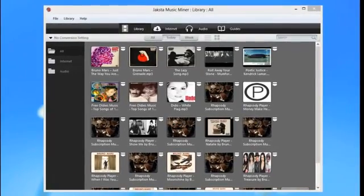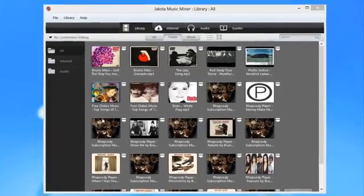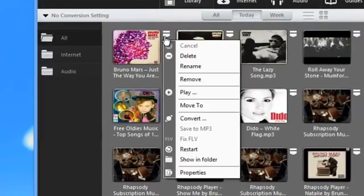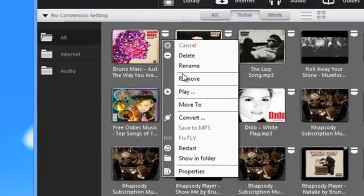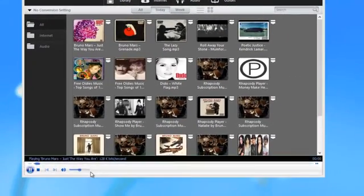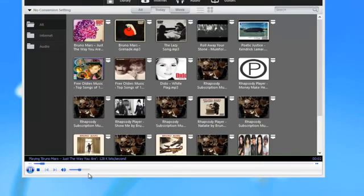Once you've finished recording your audio, playback is super simple. All you have to do is click on the drop-down menu next to any song that you've recorded and go to play. JAXA Music Minor has a built-in little player that'll pop up and start playing your song for you. It's pretty cool.